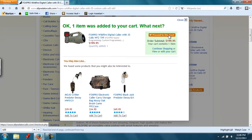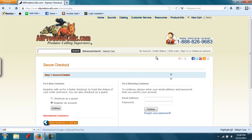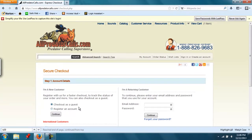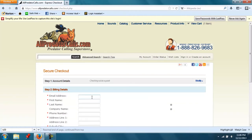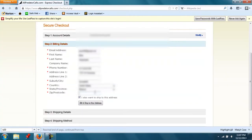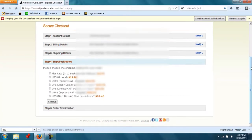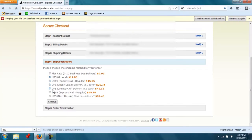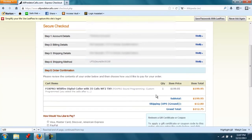Next I'll proceed to checkout, and here I'm going to checkout as a guest. Then I'll enter in my personal information and billing details, bill and ship to this address, and next you'll choose your shipping method and click on Continue. When you get down here to Step 5, Order Confirmation, if you're wanting the custom sounds, make sure it says Custom Programmed.